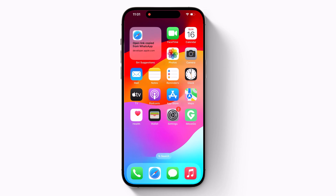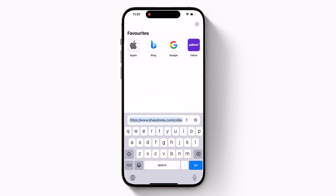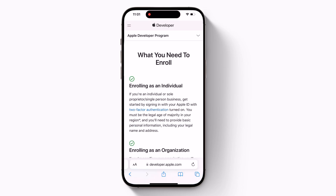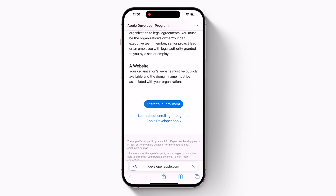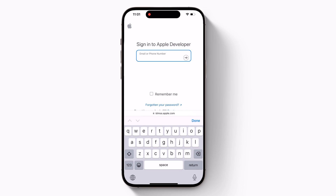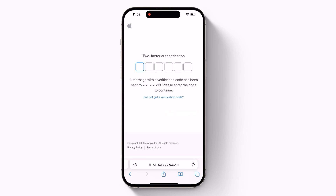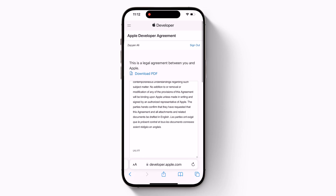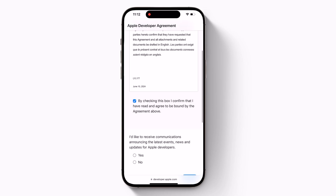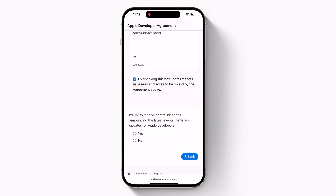Open Safari on your iPhone and visit developer.apple.com. The link is also available in the video description. Swipe up and click on 'Start your enrollment.' Then under 'Sign in to Apple Developer,' enter and submit your Apple ID and password. And then enter the two-factor authentication code sent to your devices. Then accept the legal terms of the Apple Developer Agreement by scrolling down the page, checking the box, and tapping 'I Agree.'